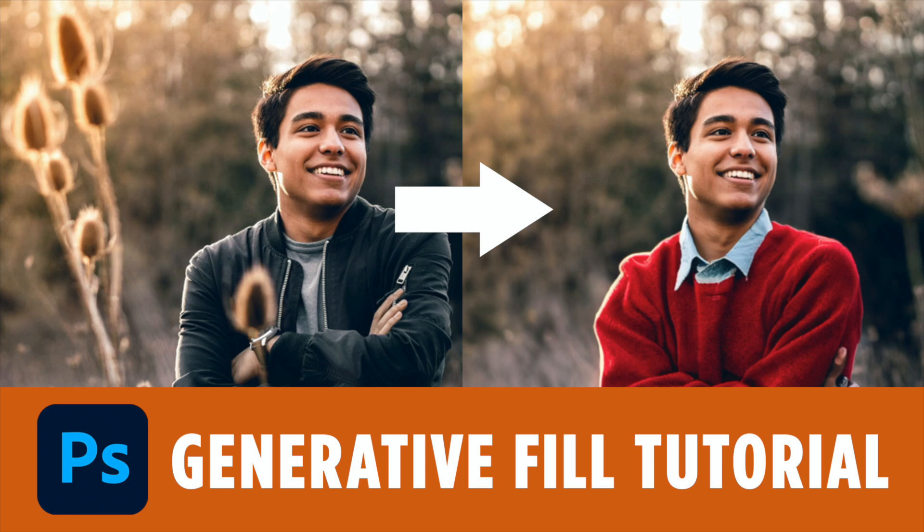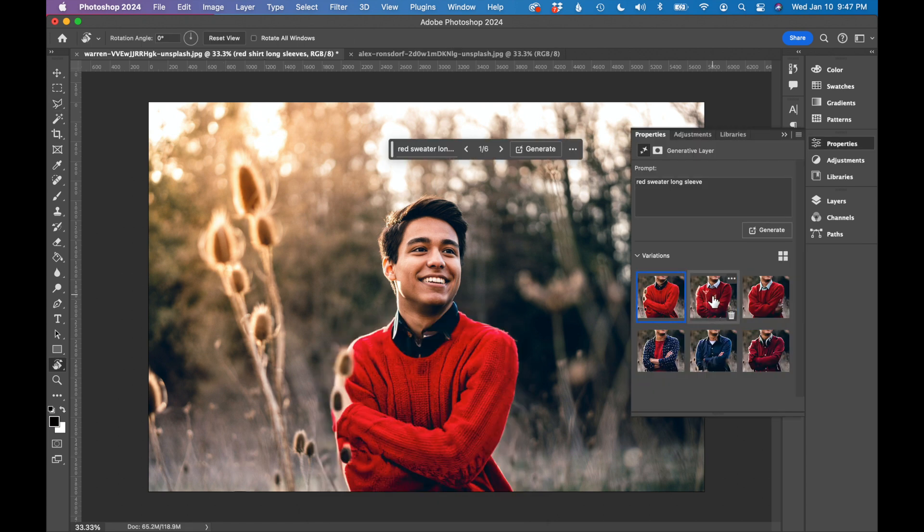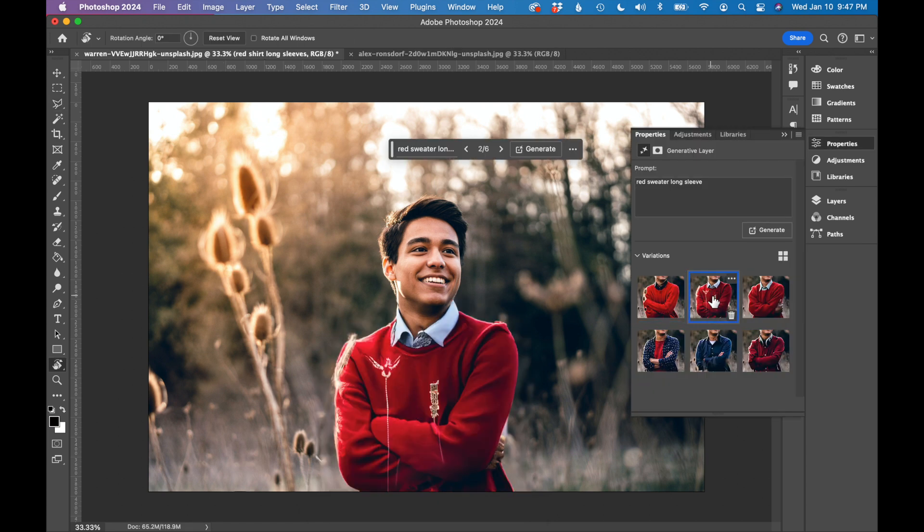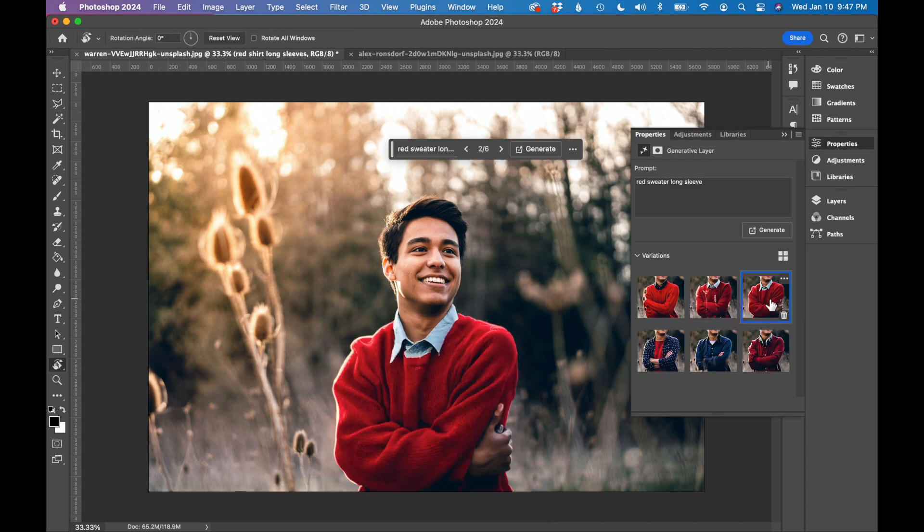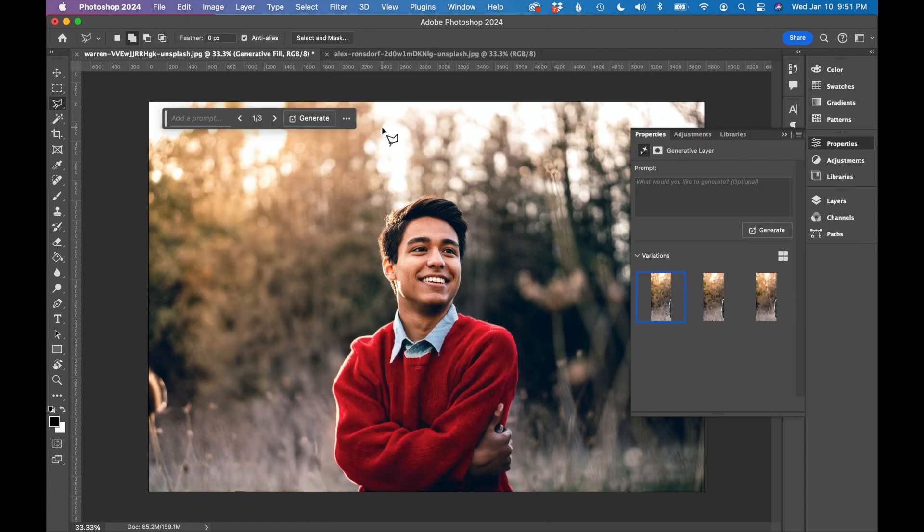In this tutorial, we will look at Photoshop's Generative Fill AI tool. This tool allows you to easily remove, replace, and drastically change sections of a photograph. Let's get started.